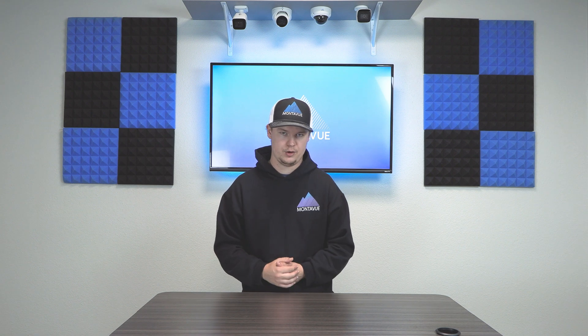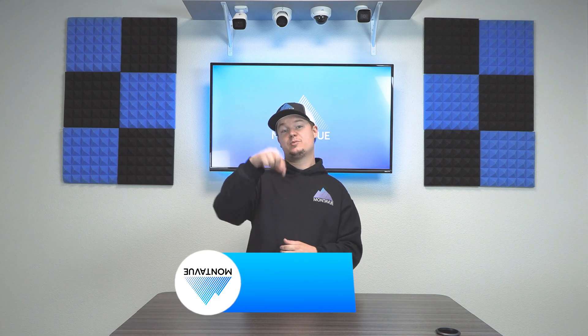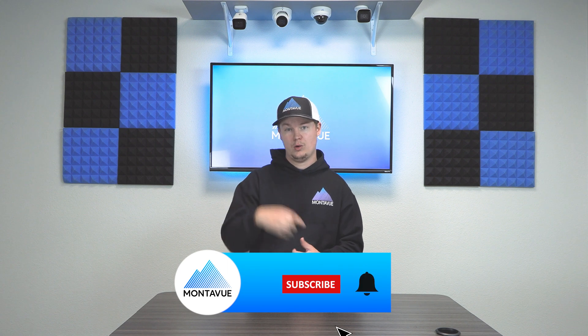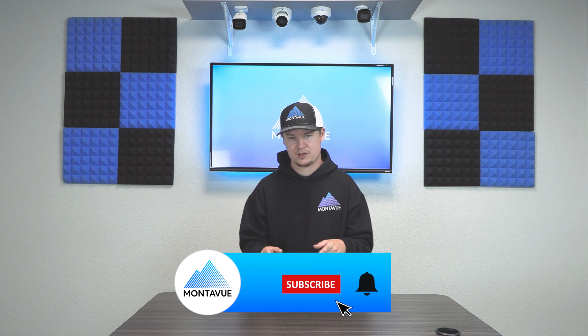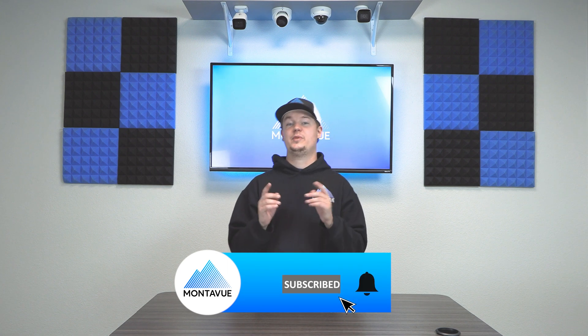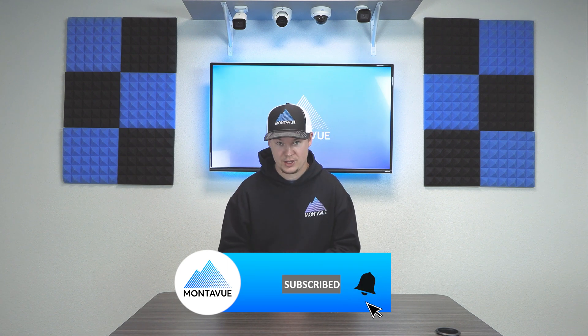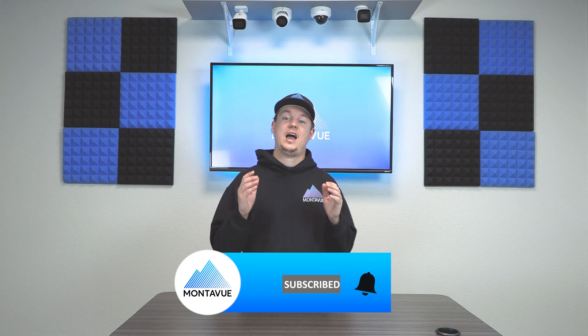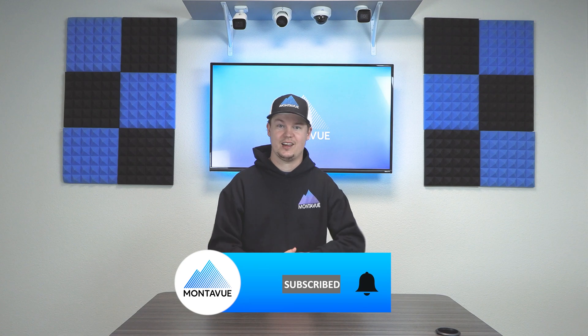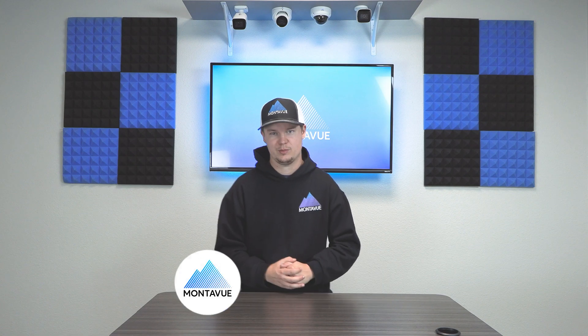As always, I appreciate you guys checking out the videos. Please like and subscribe down below, trying to get to a thousand subscribers, so help me get there. Thank you guys, have a fantastic day, and thank you for choosing Montevue.